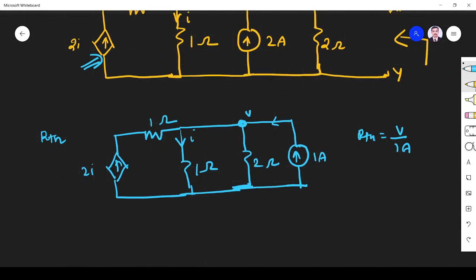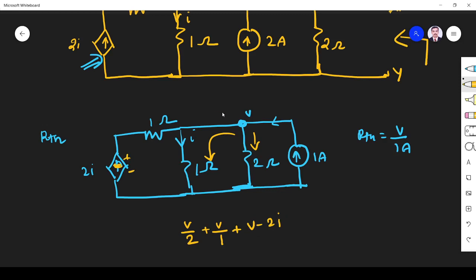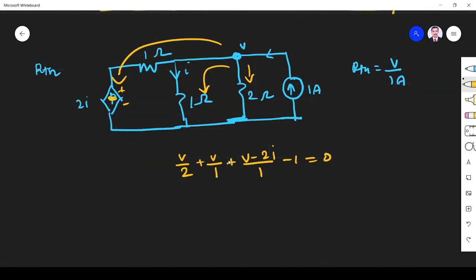Writing KCL at node V: for one branch it is V/2, plus V/1 for another branch. The dependent voltage source branch gives (V minus 2i)/1. The incoming current is 1A, so minus 1 equals zero. We have two variables V and i, so we need two equations. Since the same node voltage V appears across the 1 ohm resistor, i equals V/1, so i equals V.